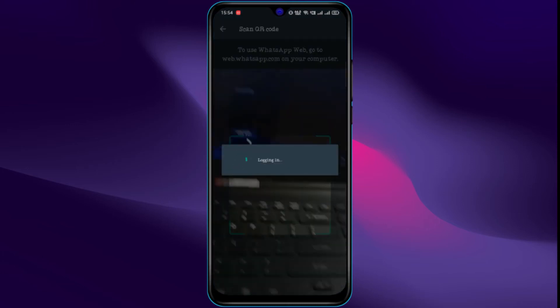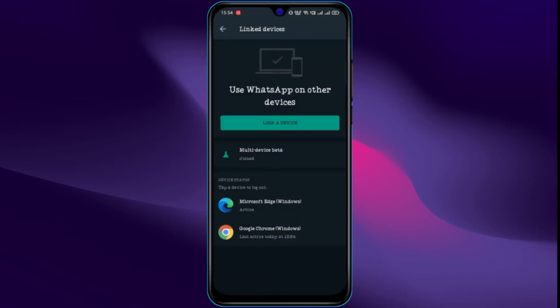And scan the QR of WhatsApp Web. You can add as many as four devices at once.